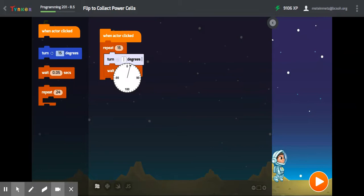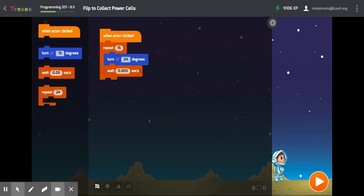And I also changed the wait block to five one-thousandths of a second instead of five one-hundredths of a second. So it seems to work better.